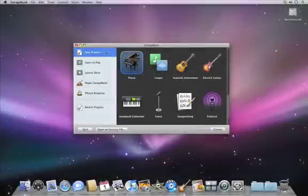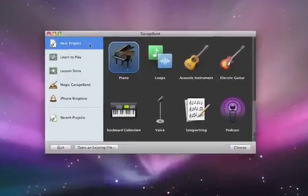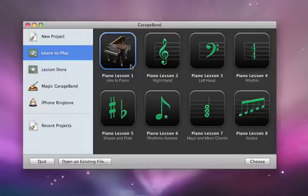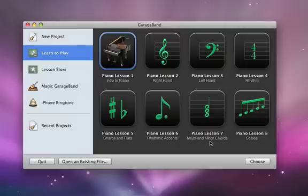Now you can learn to play your piano right in GarageBand. To get started, choose Learn to Play from the New Project dialog. Then pick a lesson. The first piano lesson is pre-installed, and you can download the rest from the lesson store. You can also purchase artist lessons there.